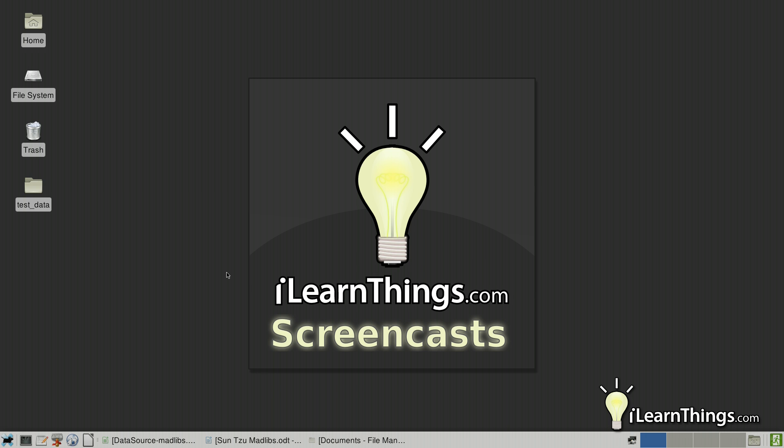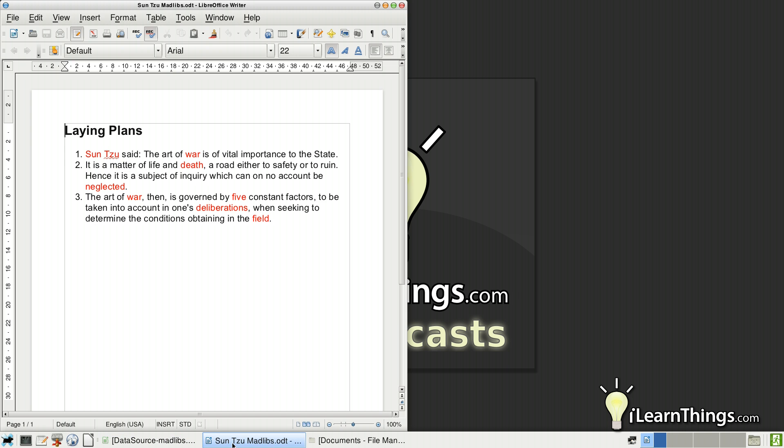So today we're going to learn how to do Mail Merge in LibreOffice by playing a fun game of Mad Libs. Here I have open a passage in a LibreOffice document of The Art of War by Sun Tzu. These words in red we're going to replace by random words that we pick based on the type of word that goes into that space.